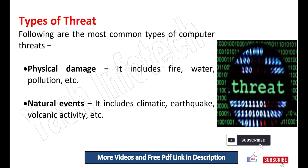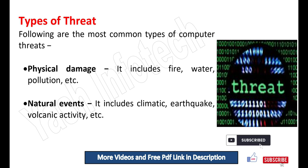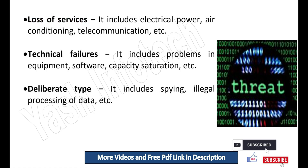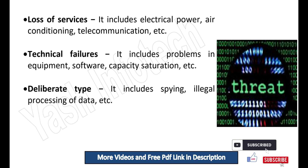Types of threat. Following are the most common types of computer threats. Physical damage: it includes fire, water, pollution, etc. Natural events: it includes climatic events, earthquakes, volcanic activity, etc. Loss of services: it includes electrical power, air conditioning, telecommunication, etc. Technical failures: it includes problems in equipment, software, capacity saturation, etc. Deliberate type: it includes spying, illegal processing of data, etc.